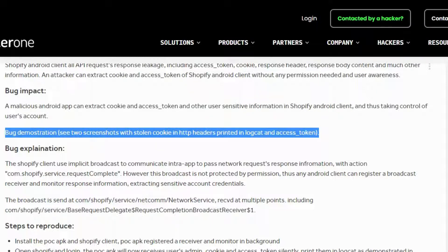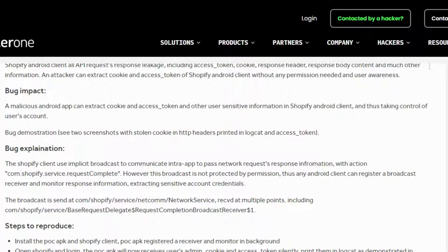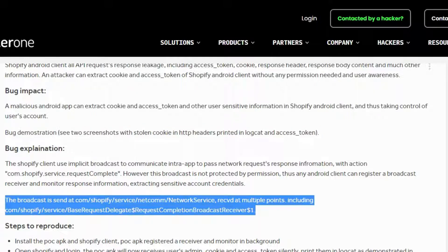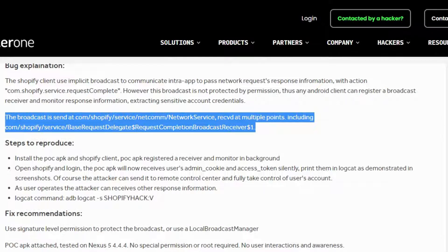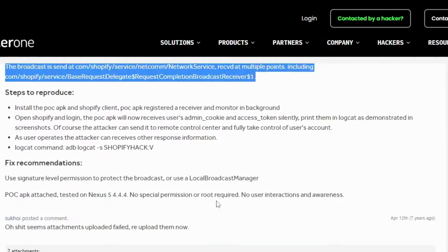Bug explanation: The Shopify Client uses implicit broadcast to communicate intra-app, passing network request response information with action com.shopify.service.request_complete. However, this broadcast is not protected by permission. Thus, any Android client can register a broadcast receiver and monitor response information, extracting sensitive account credentials.